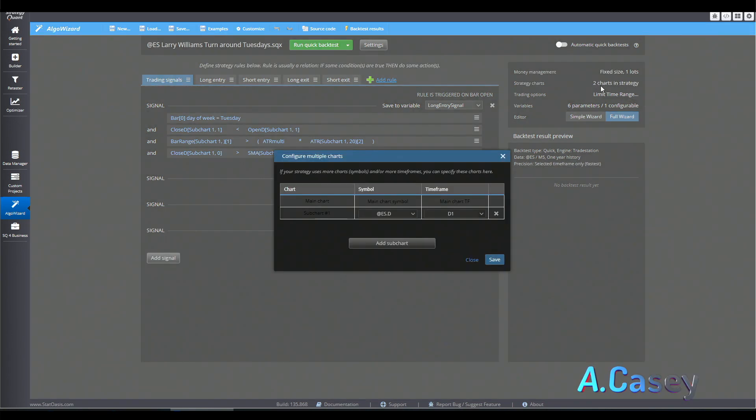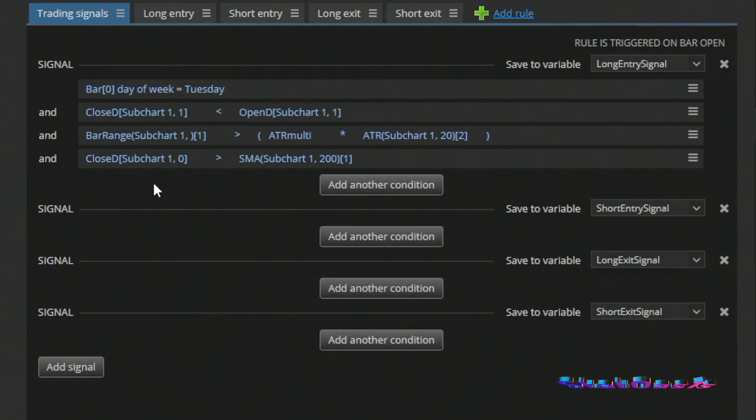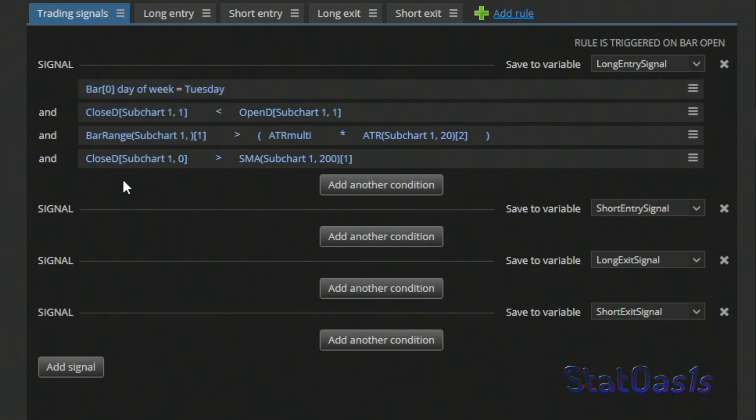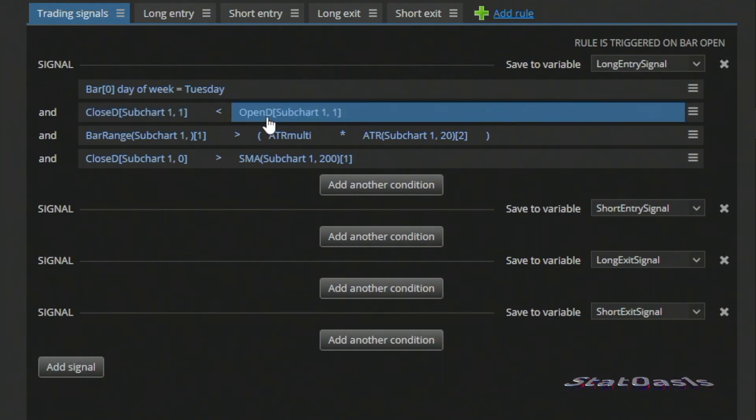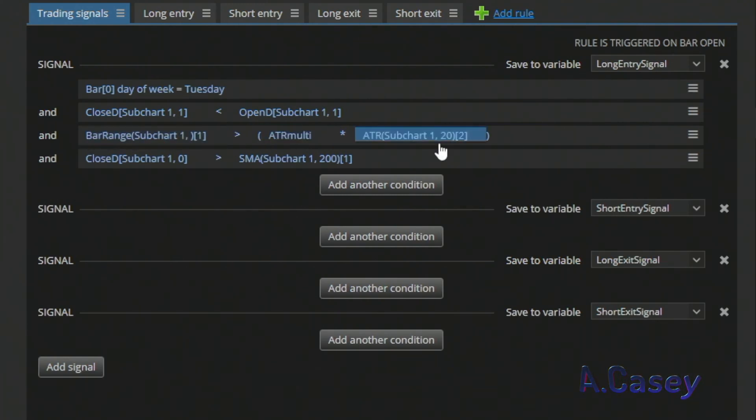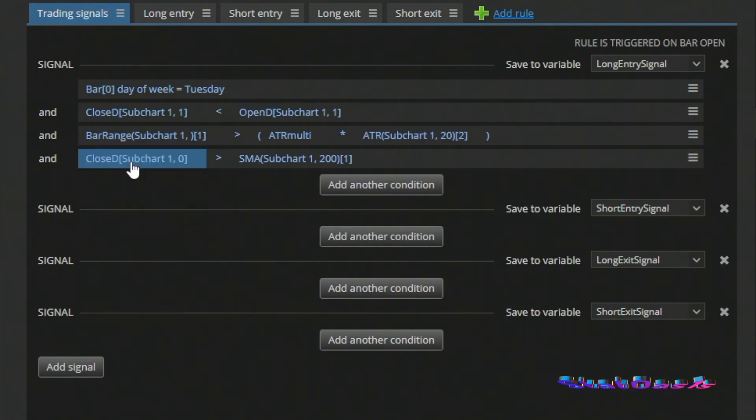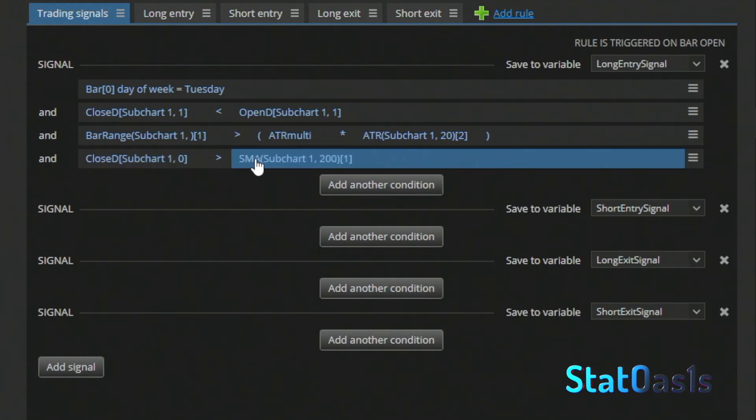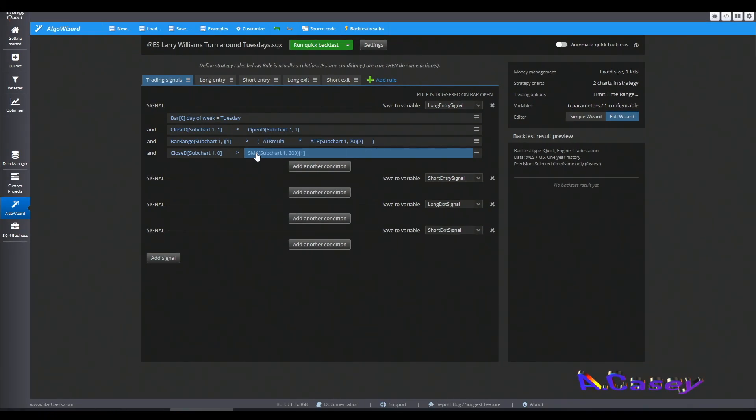So first of all, we have two charts. We have one intraday and one daily chart. And the reason for the daily chart is basically we have some calculations done on that chart. So for example, we are looking for a down day. So the close is smaller than the open of the daily chart. Also, we are looking for the range to be greater than a multiplier of ATR. And the ATR is also on the daily chart. Of course, the bar range is also on the daily chart. And then we are looking for the close of the daily chart to be greater than the 200-day moving average of the daily chart. The only thing we are doing on the intraday chart is trading.